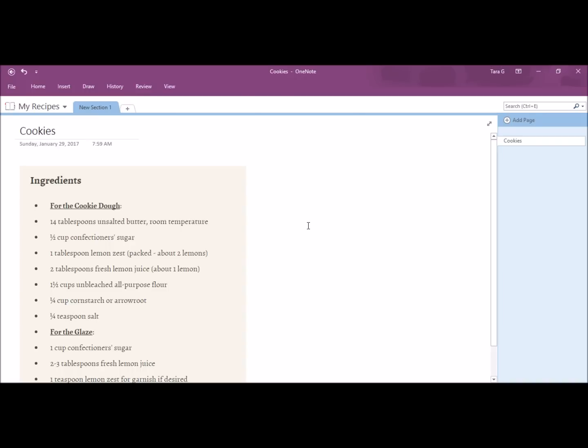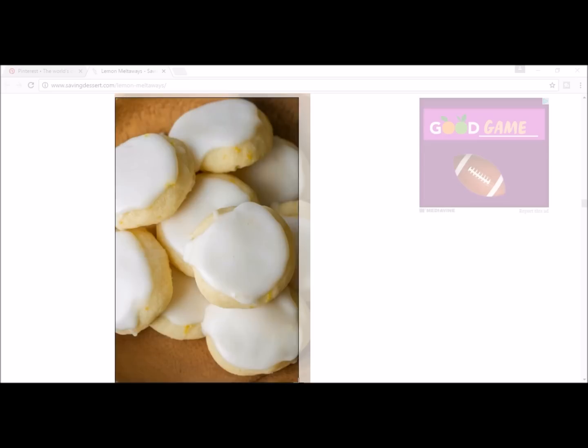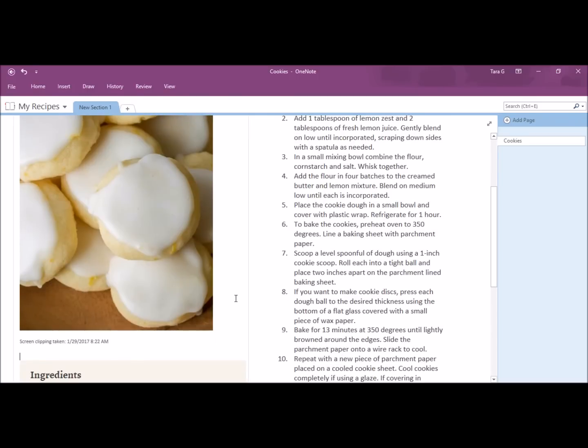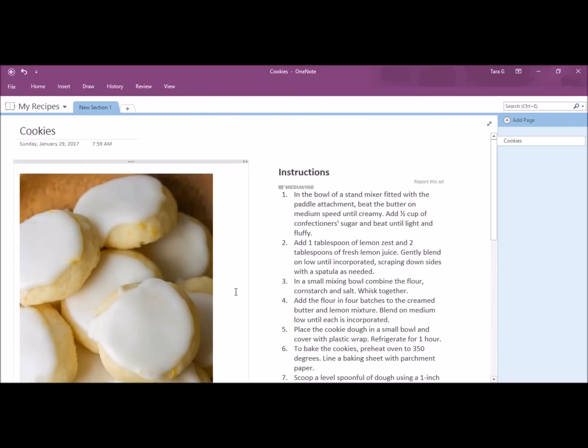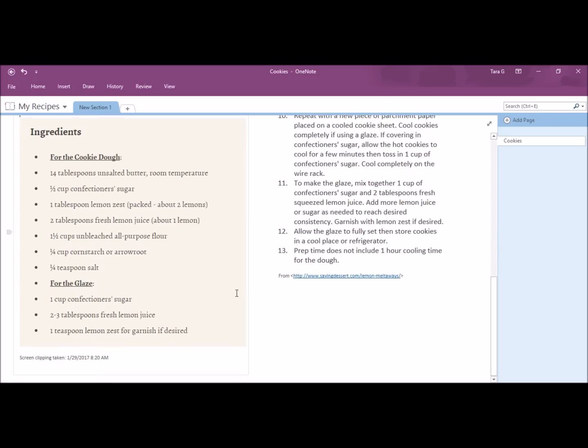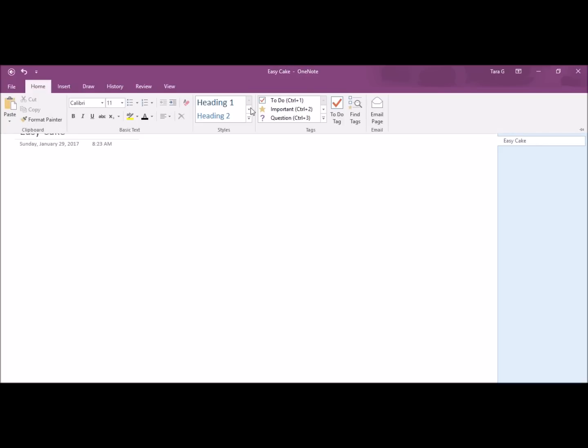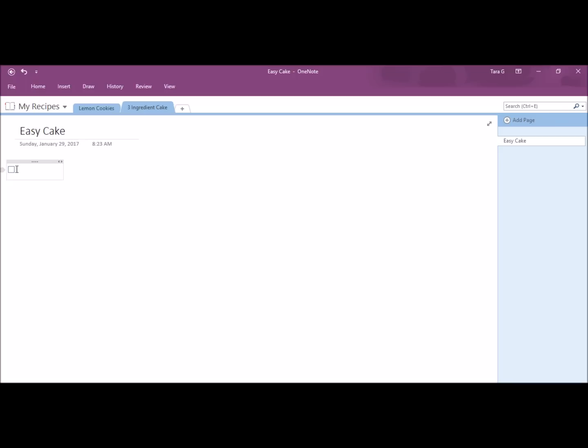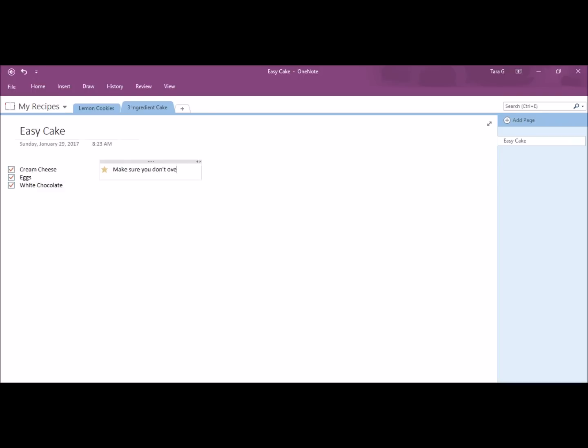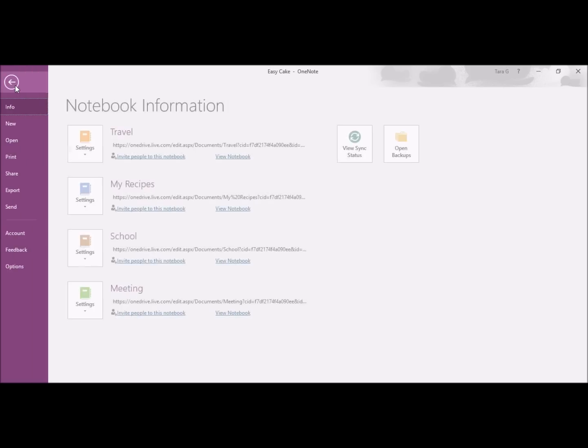And lastly, the picture. And now, I have a delicious cookie recipe. If you want to type your own recipe, you can. You can do a checklist of ingredients. You can star something important. I'm just going to type the rest of these instructions. And when I'm done, it looks something like this.